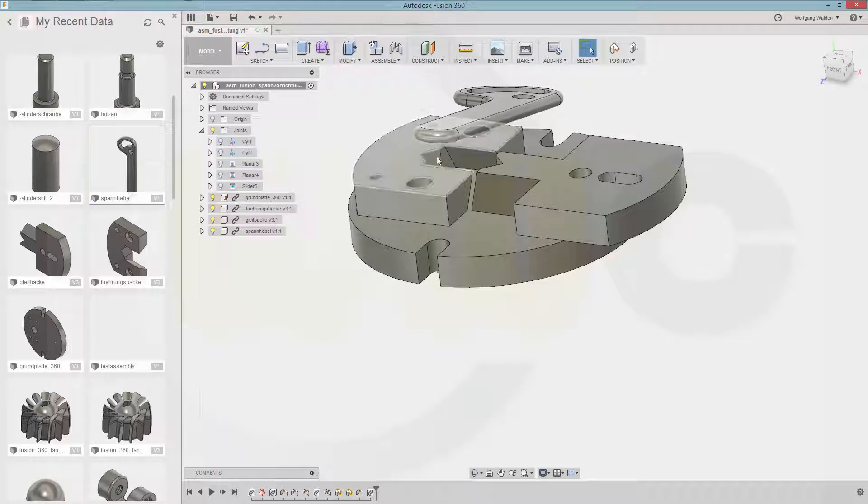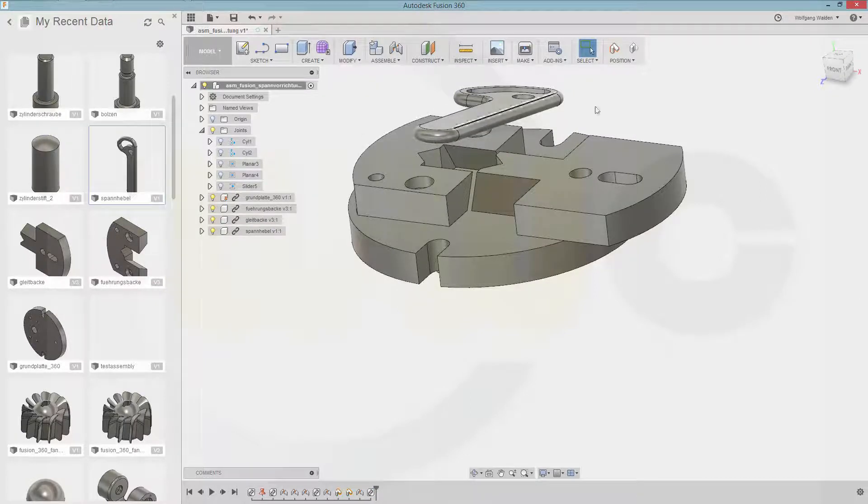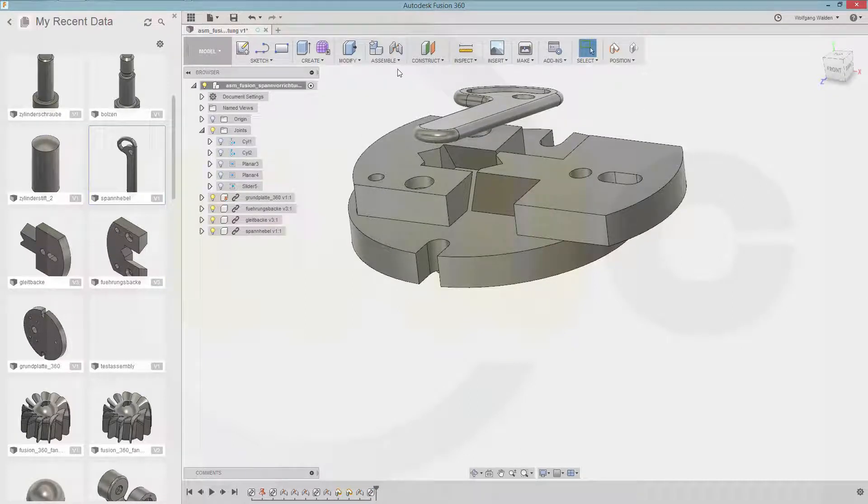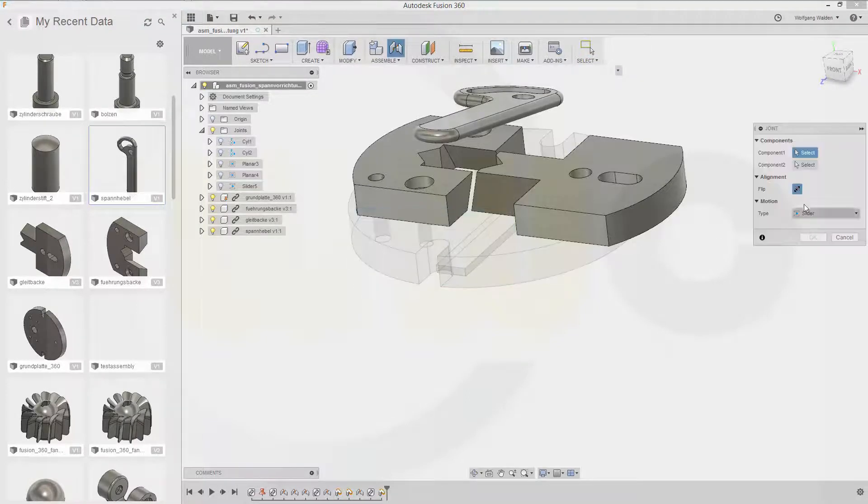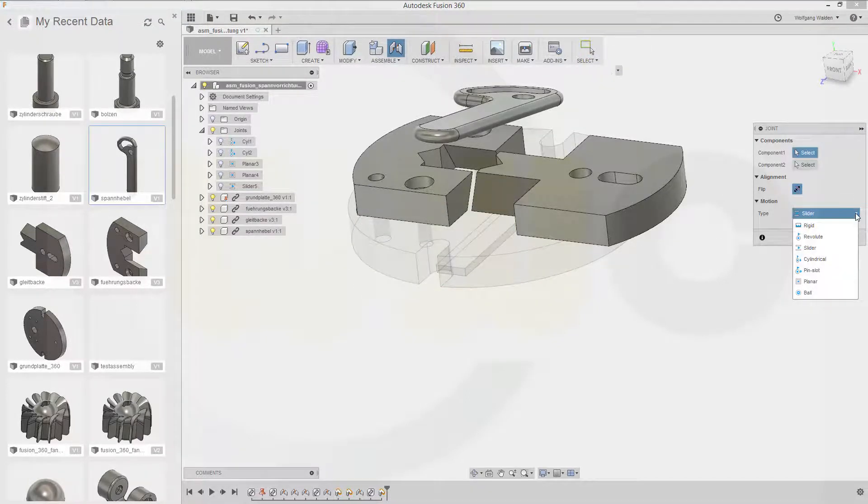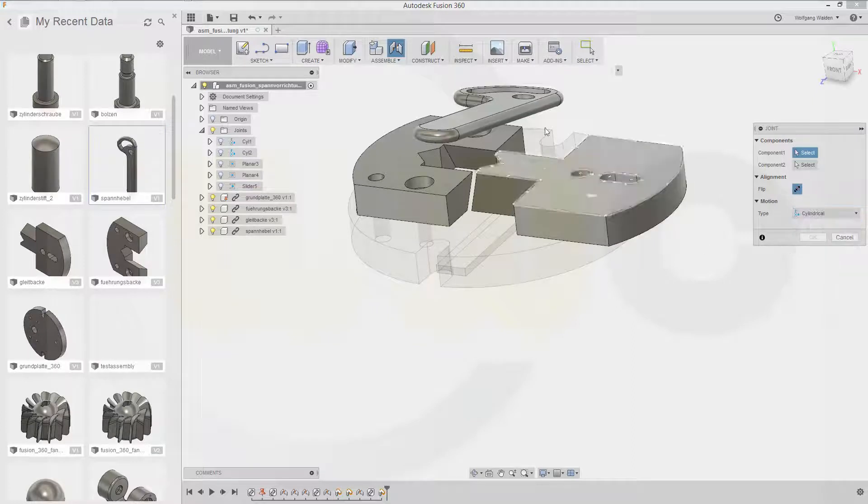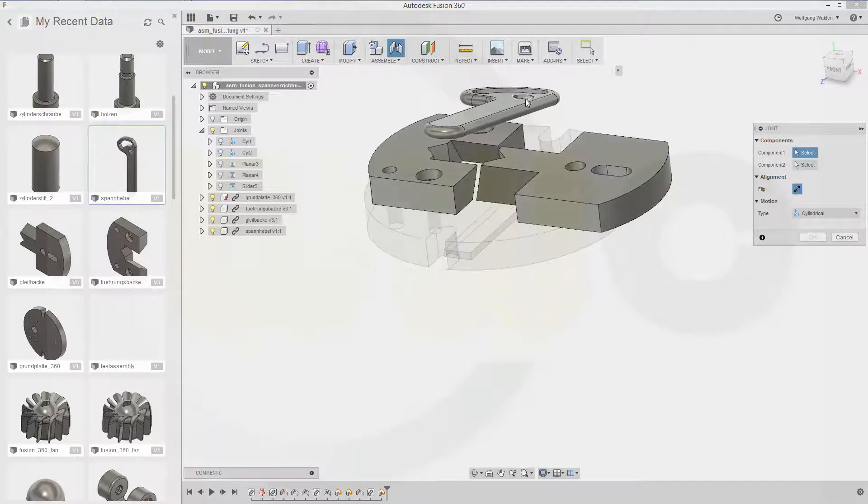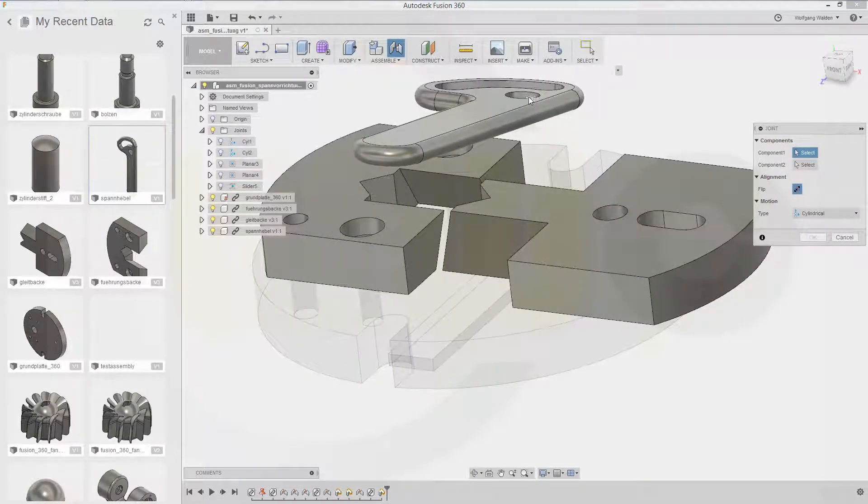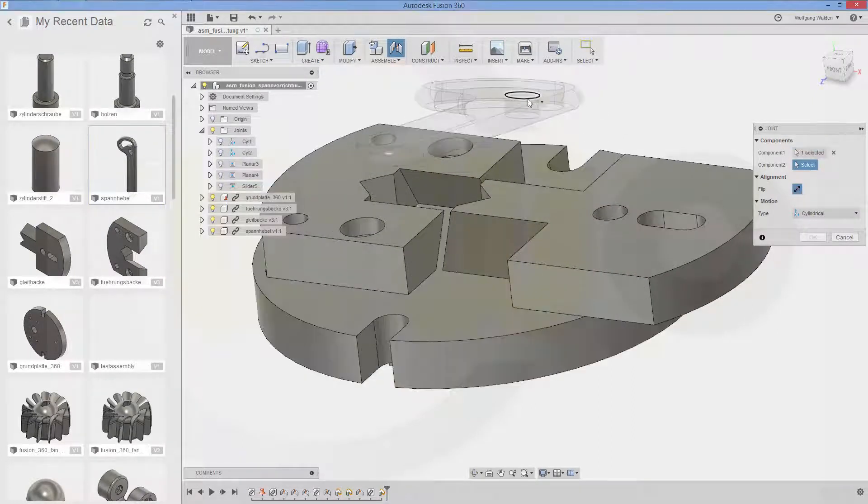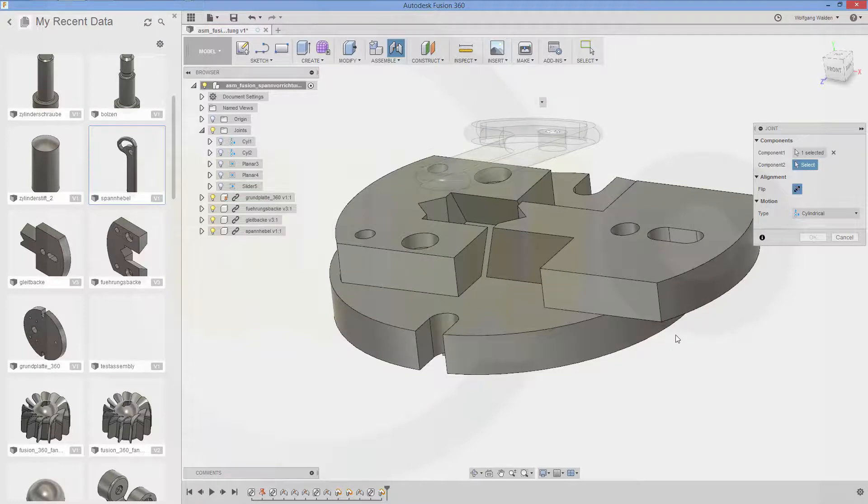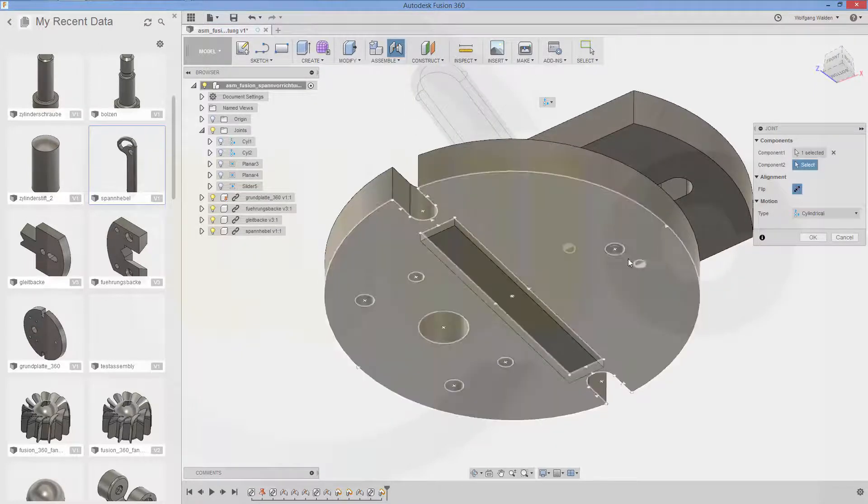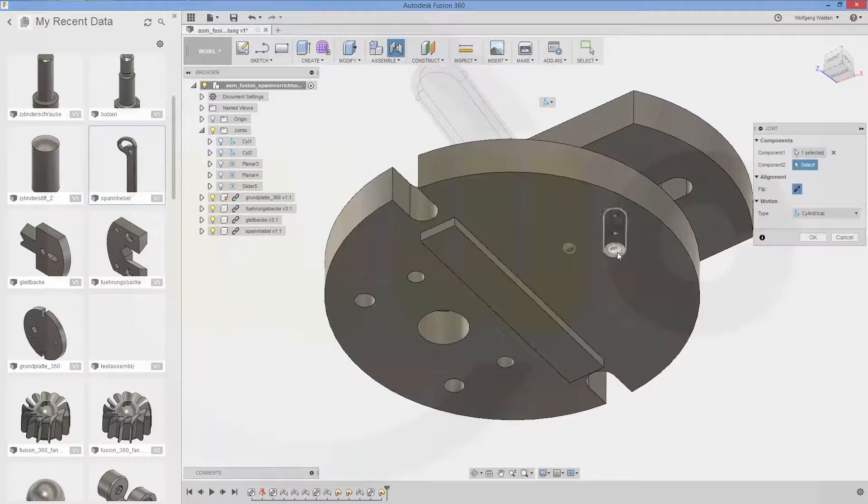Now. That would be a cylindrical. And a planar one. So go for. Capture that position. Go for. Cylindrical one. That would be in this cylinder. And that one down below.